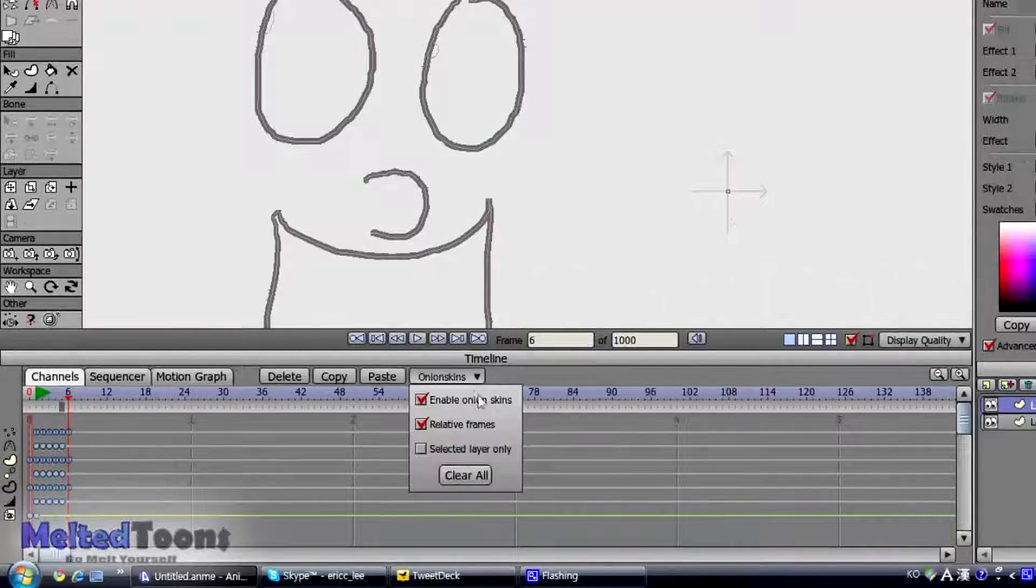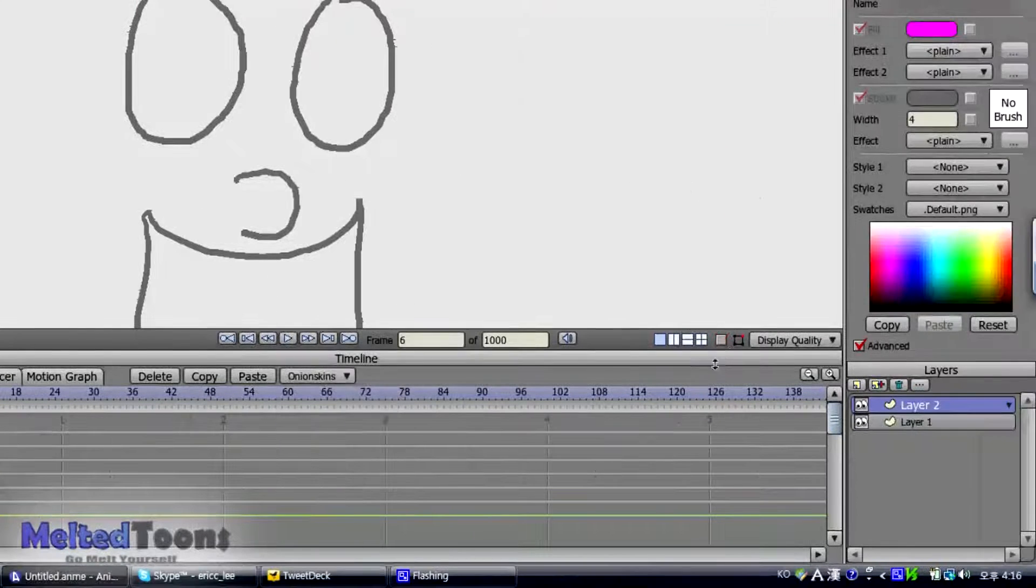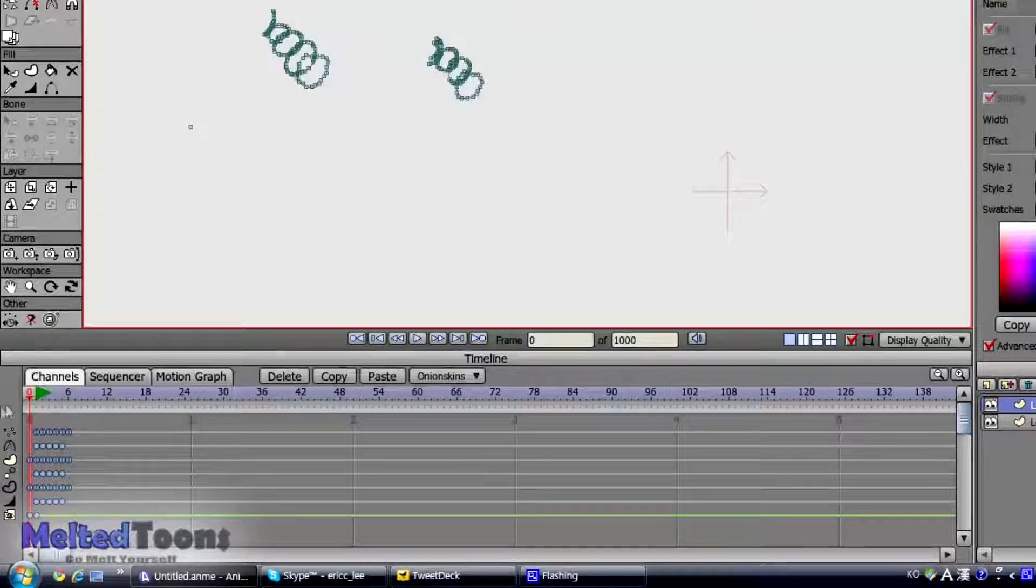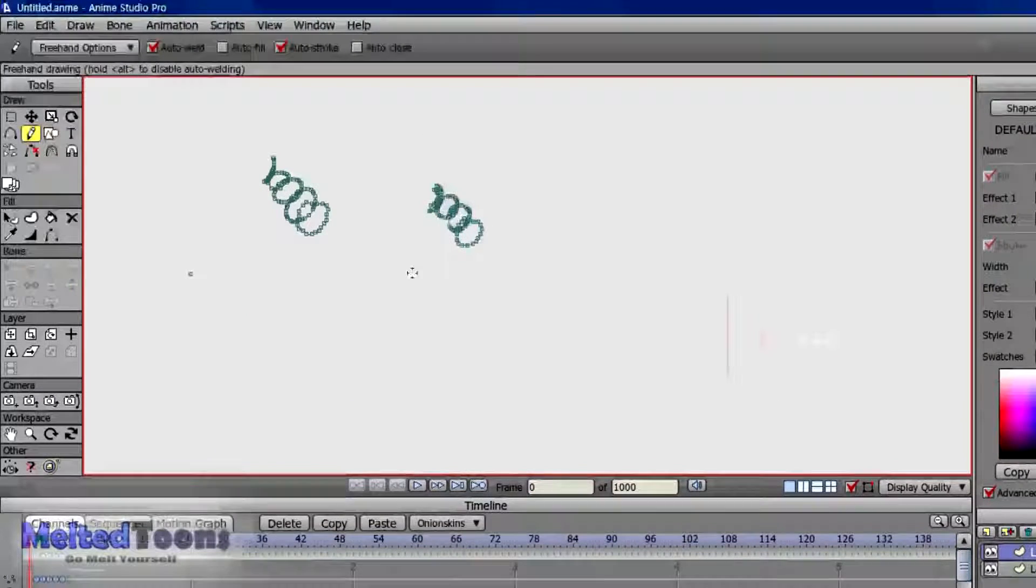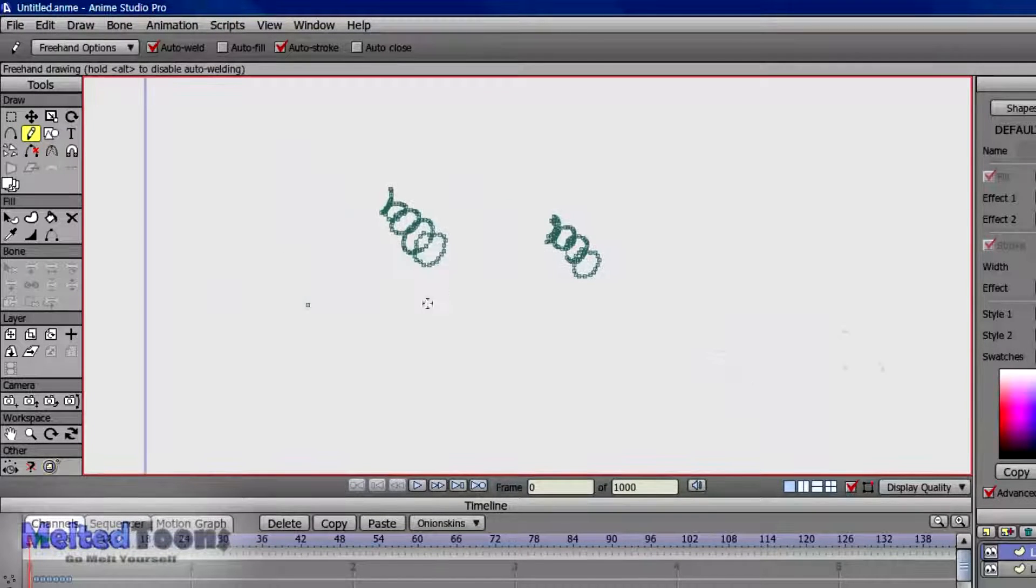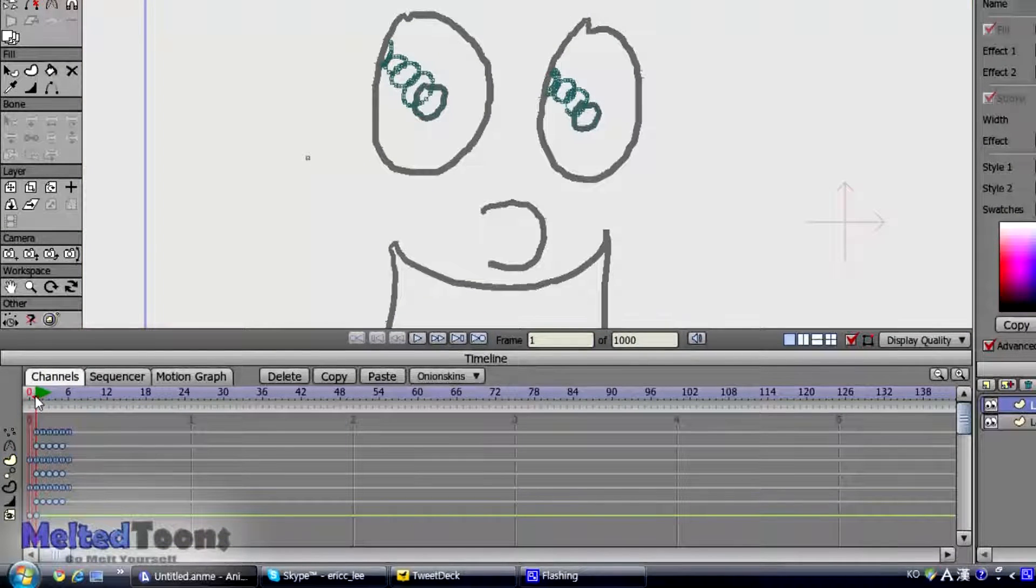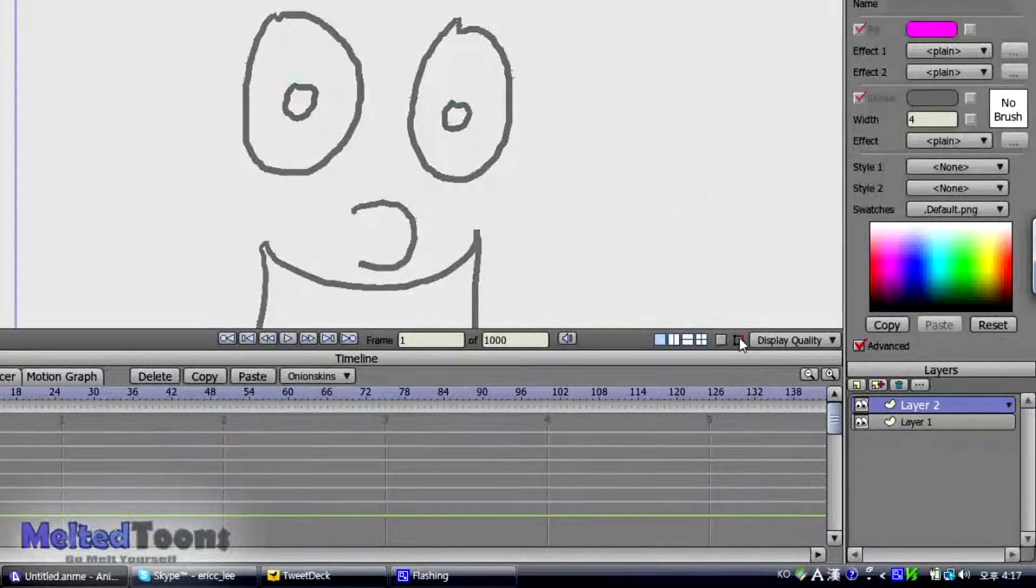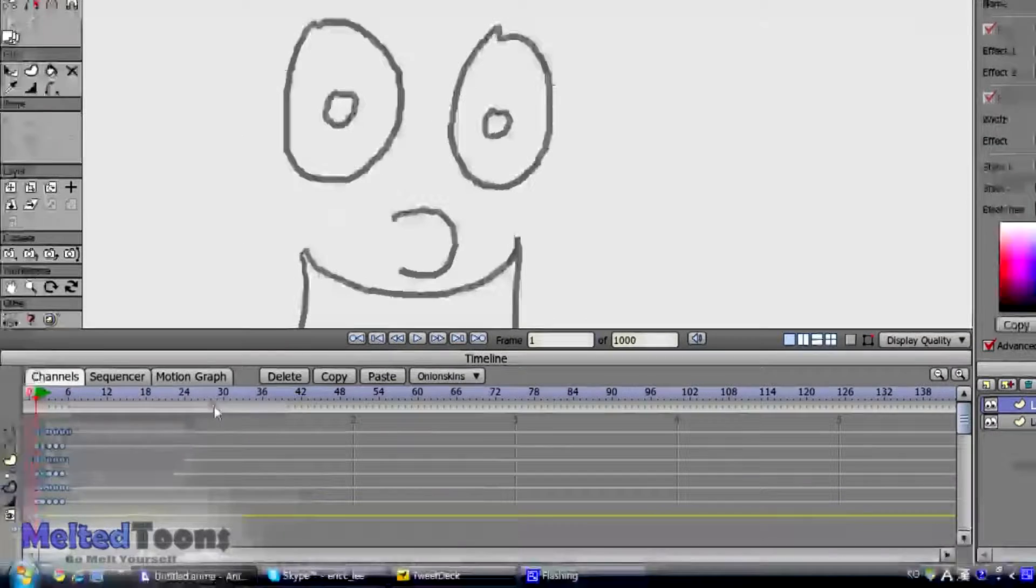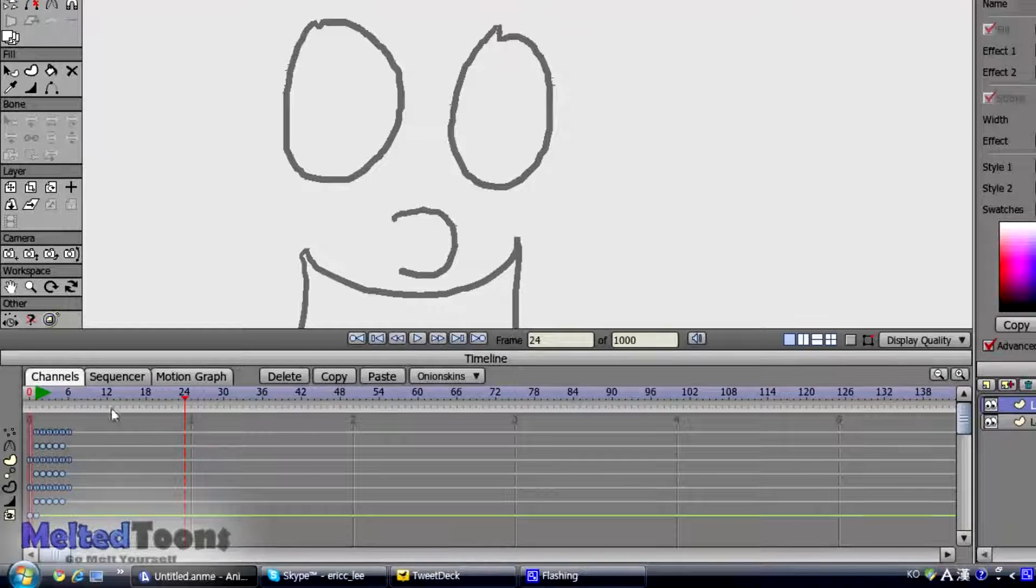So we're going to enable Onion Skins. If we take a look, this is how it looks like basically. If you go to frame 0, you can see all these. But then they're invisible. They're not a shape yet. So we're just going to uncheck the Show Points option. And basically if you play it, that's how it looks like.